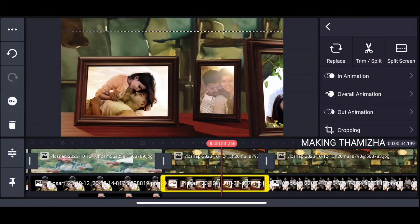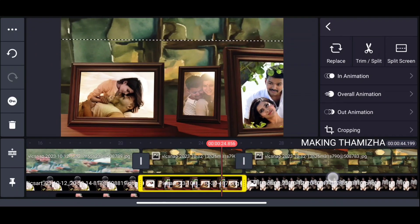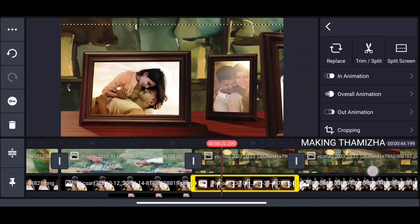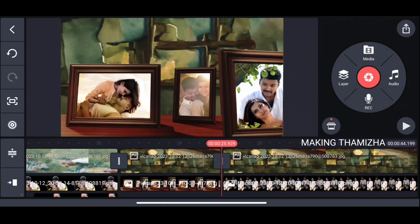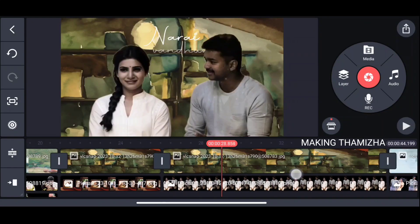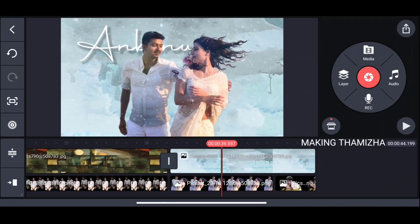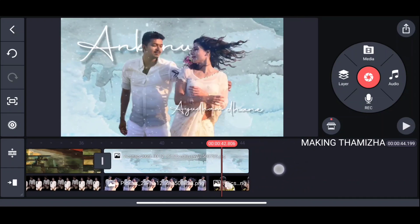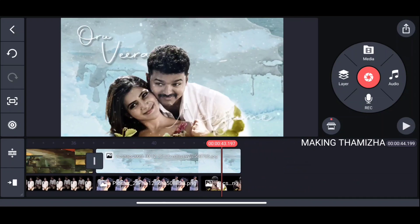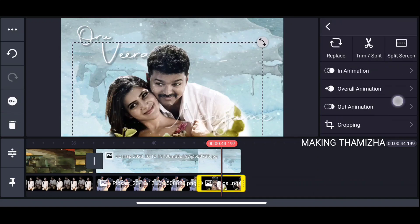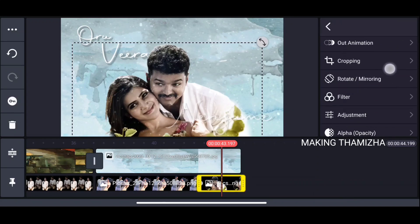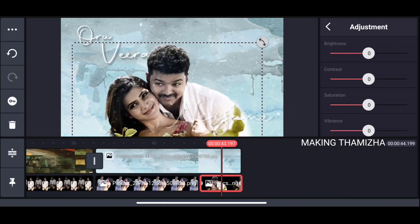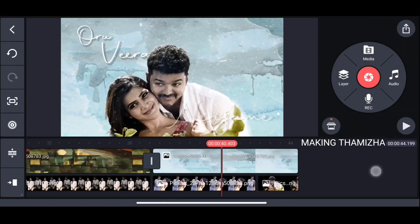If you don't have the photo, you can still do it. If you edit the photo, you can edit it in the picture. If you have the photo in the background, you can edit the photo. Click on the photo and edit it.